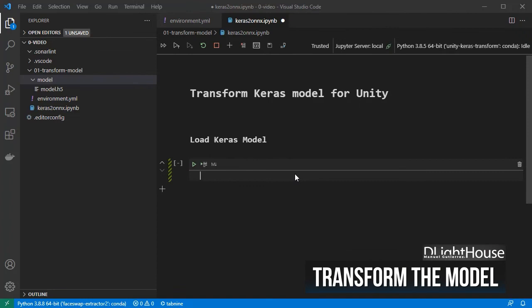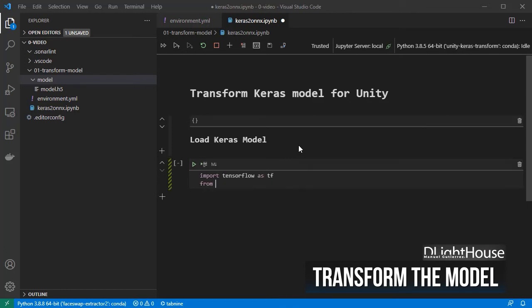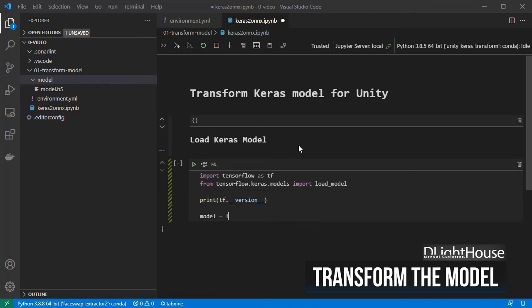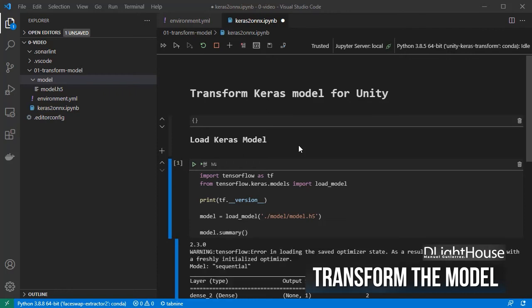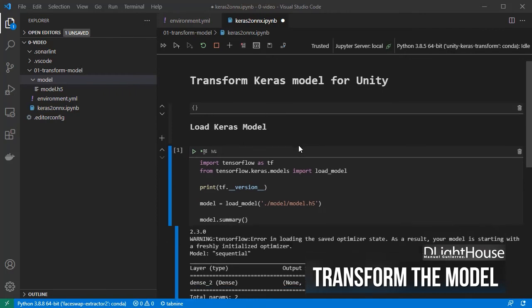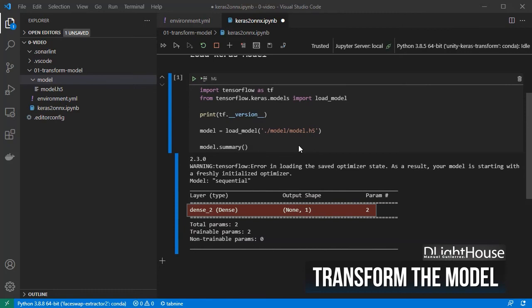In the first code cell, let's load the model. For that I will import TensorFlow and the load_model module from Keras, then load the simple Keras model we downloaded. Finally, print the summary to see the structure of the model with the names for each layer — this will come in handy when using the model inside Unity.